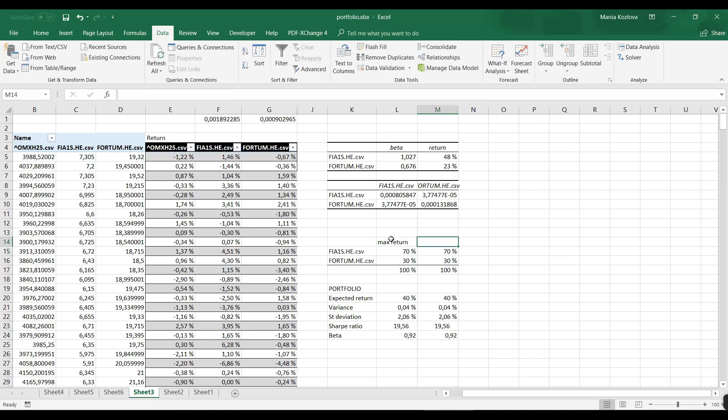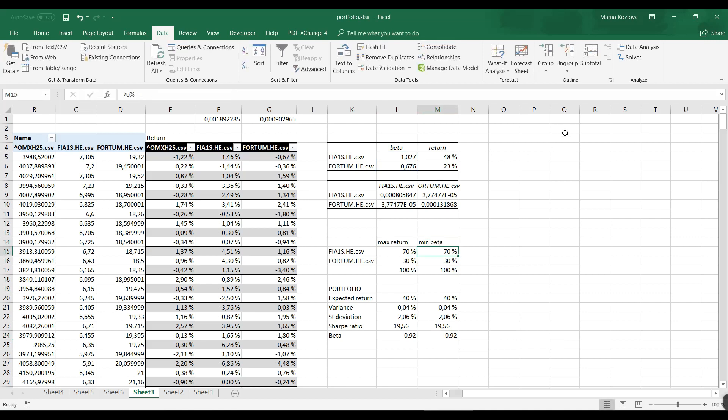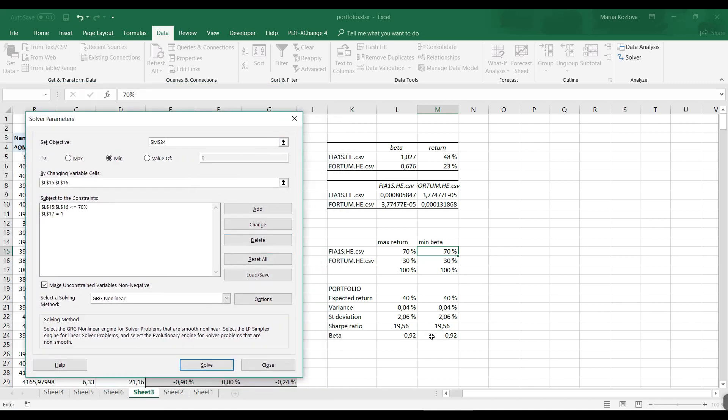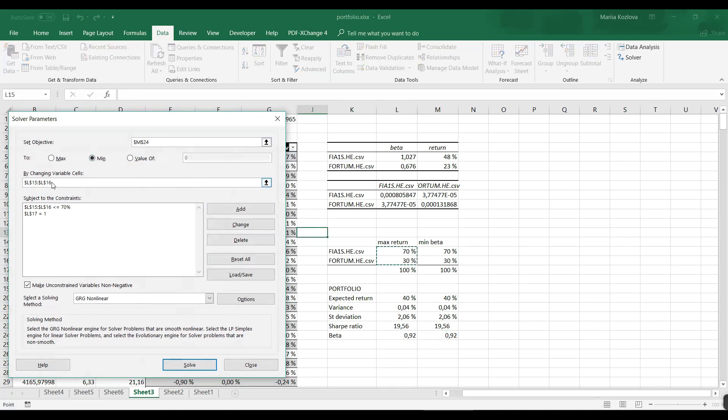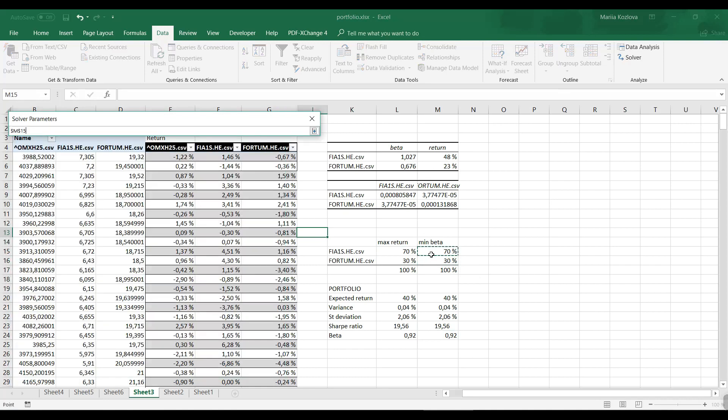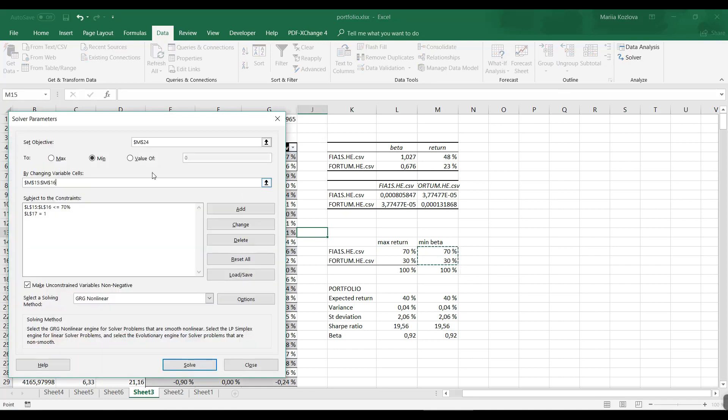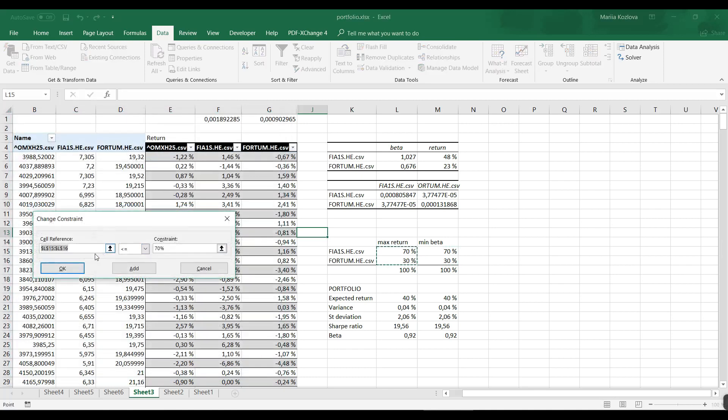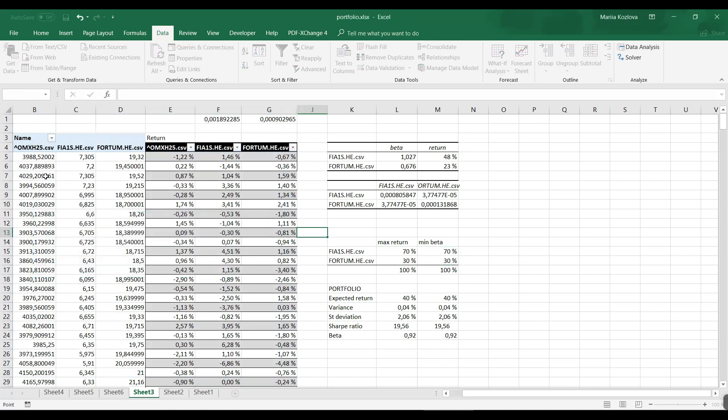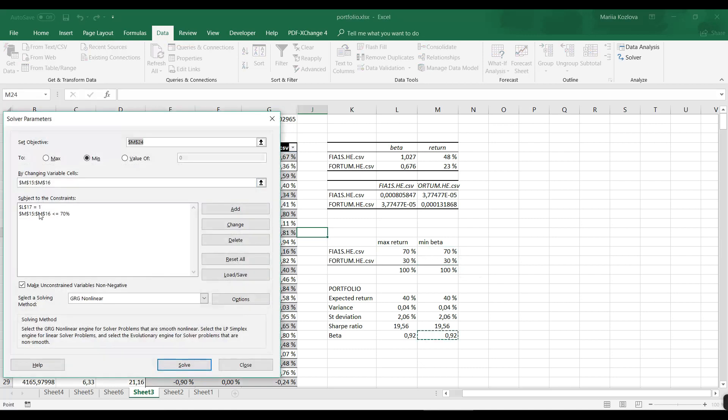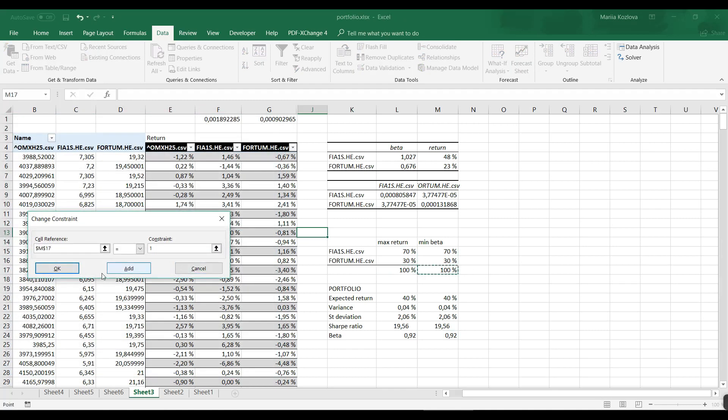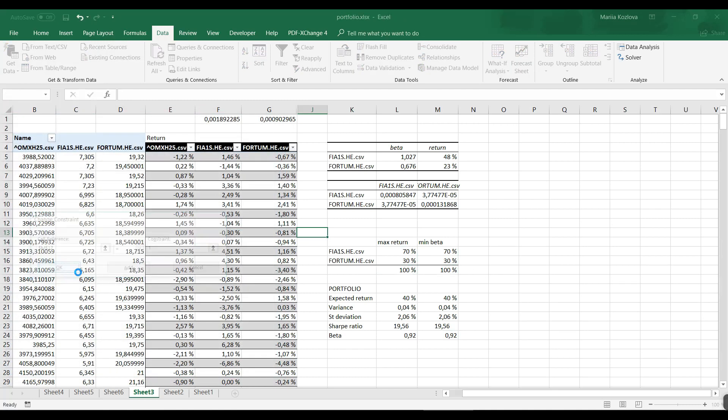I also would want to check minimization of beta. So the solver would be beta minimization, but now I need to change all my references here. I now want to change these weights, and I want to change also my constraints to these weights. And the second one change would be this one.